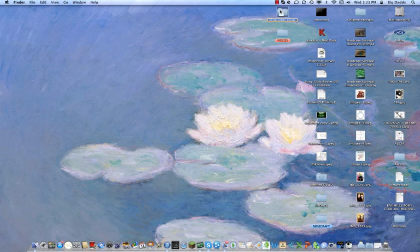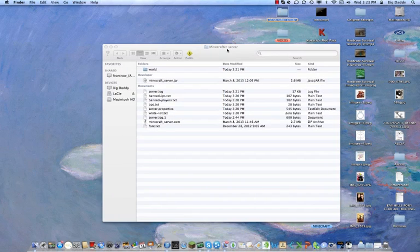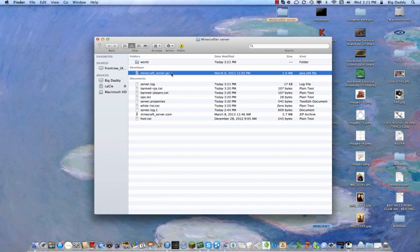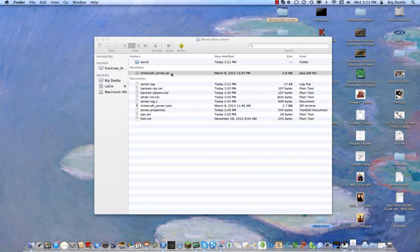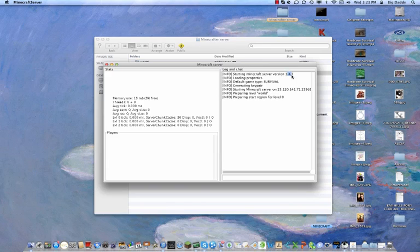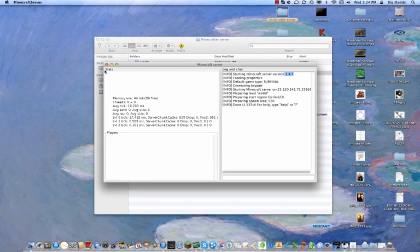Next thing you want to do is go to your Minecraft server. This is for your server. You'll see that's minecraftserver.jar, or minecraftserver for PC. You just want to open it, and when you open it, you'll see it says 1.4.7. You don't want that — you want 1.5. So I'll show you how to do that.